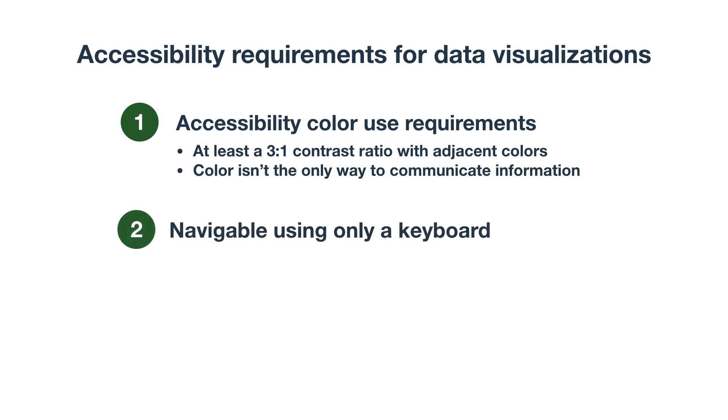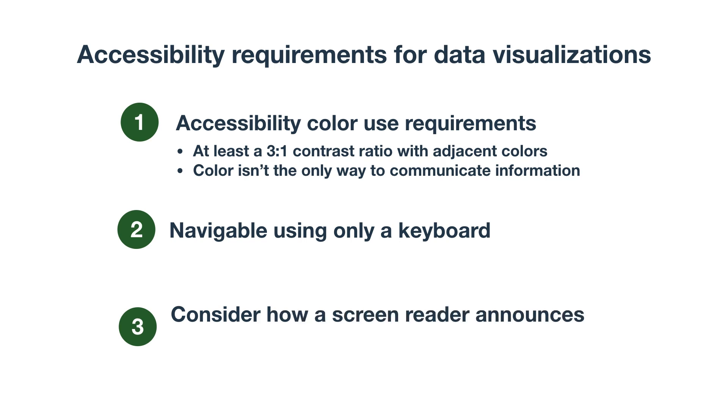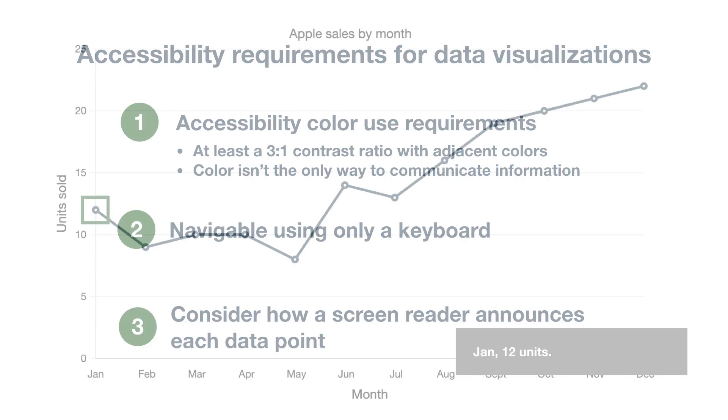Next, it should be navigable using only a keyboard and consider how a screen reader announces each data point. For more detail on these and examples, check out our article in the resources below.